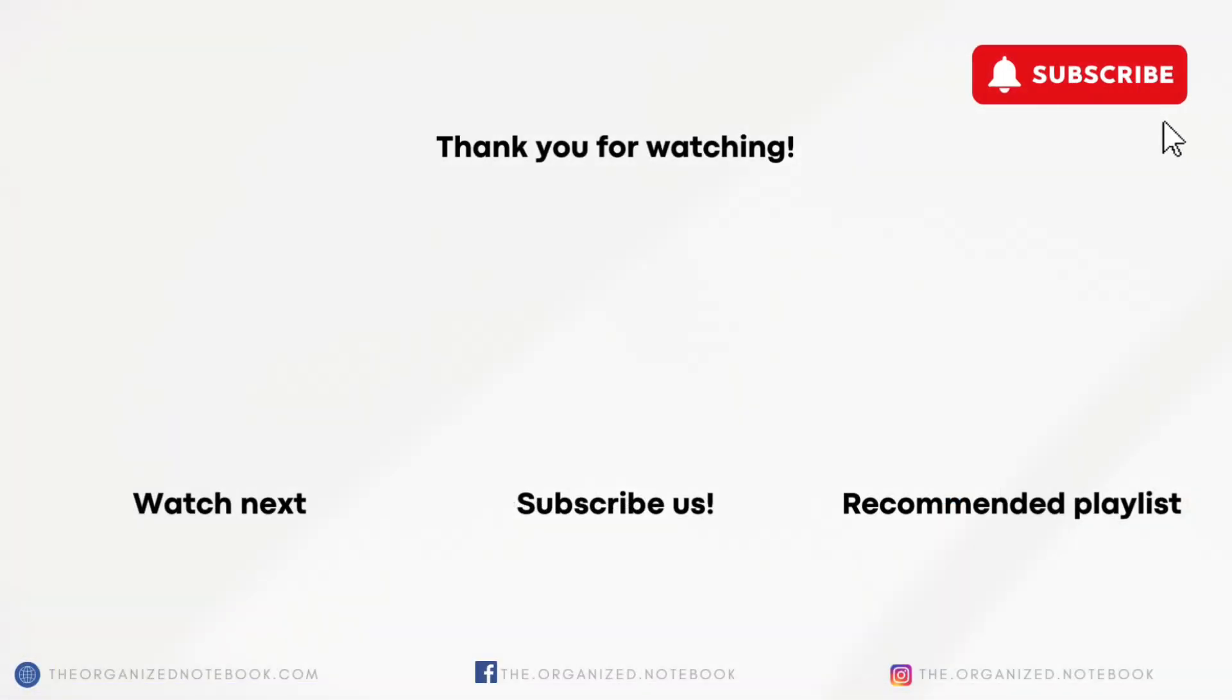Thank you so much for watching. Which of these do you hope to see this year and what is on your Notion wishlist? I'd love to hear about them and hope to see you all in the next video.